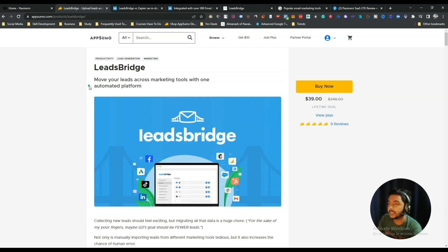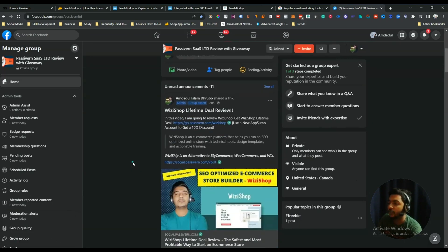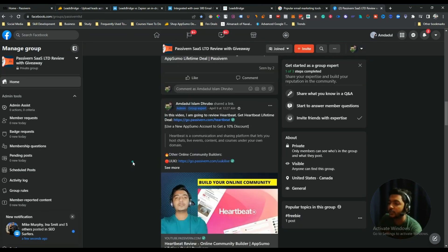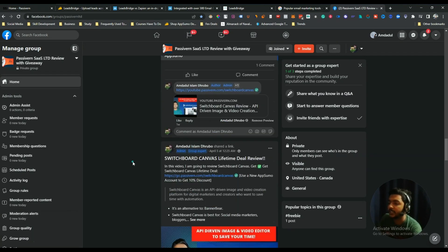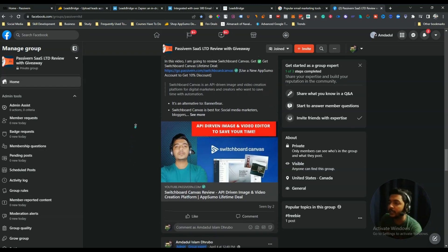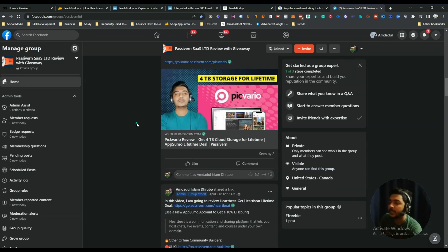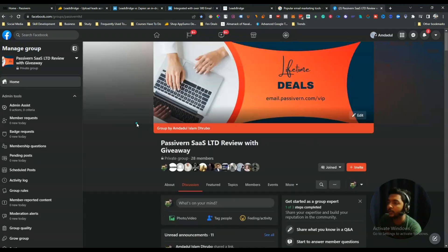Before we explore the dashboard, I want to mention that I have created a VIP lifetime deal discussion group on Facebook. I'll give the link of this group in the description and in the comment section of this video. It's a group dedicated to discussing various up-to-date lifetime deals that will help you grow your business and for your personal growth.